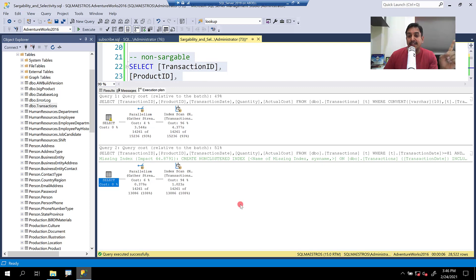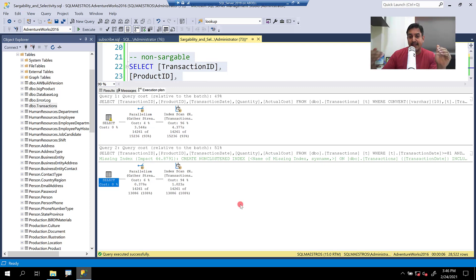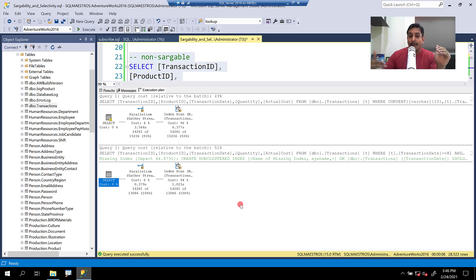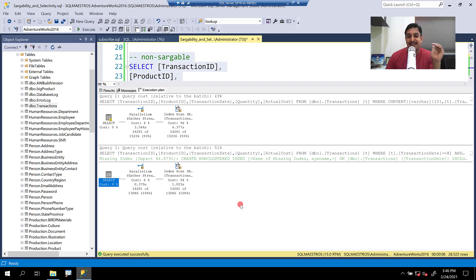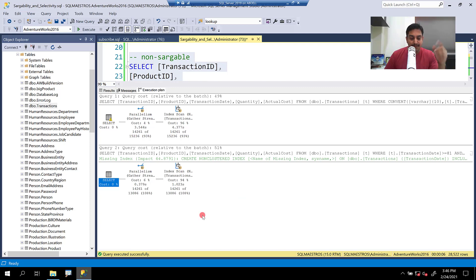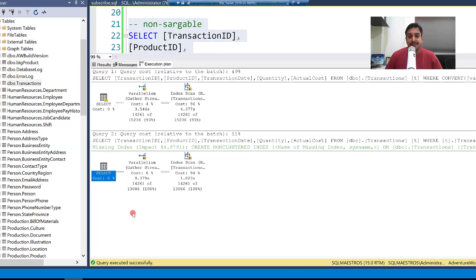This is an interesting thing to know. So when you write these non-sargable queries or you have these queries with non-sargable predicates, the optimizer is not producing missing index hints. So that's a good learning there. That's the first one. The second one, what catches my attention is, even though we have index scan for both these queries, I see that the cost factor of index scan for the non-sargable version is higher, at least three times or four times higher than the sargable version.